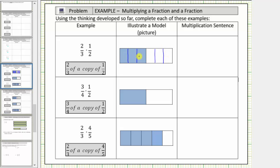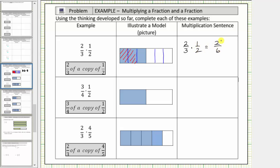Now looking at one-half, we want two-thirds of a copy of this amount, and therefore we shade two of these three equally sized smaller pieces. Notice each smaller piece is equal to one-sixth of one whole, and therefore this amount is two copies of one-sixth, or two-sixths. Which means two-thirds times one-half is equal to two-sixths.